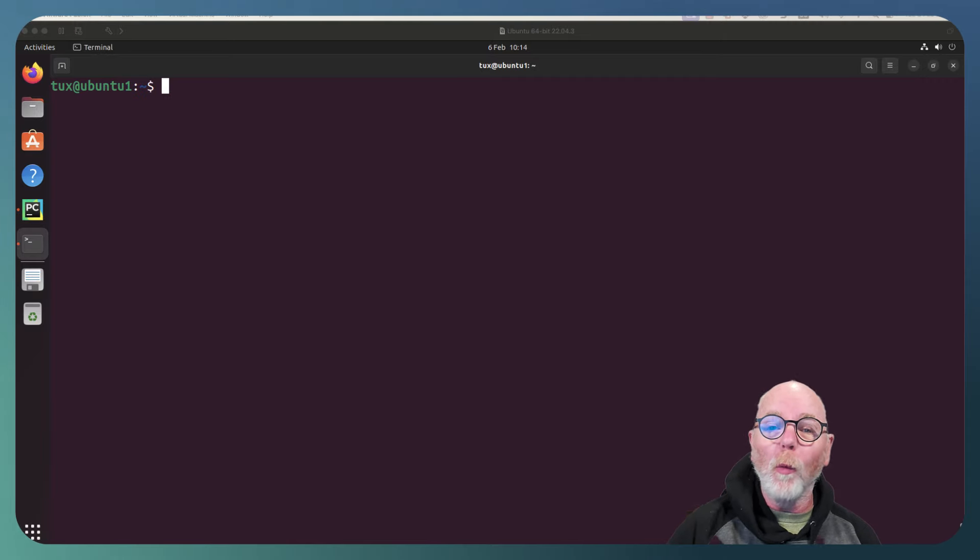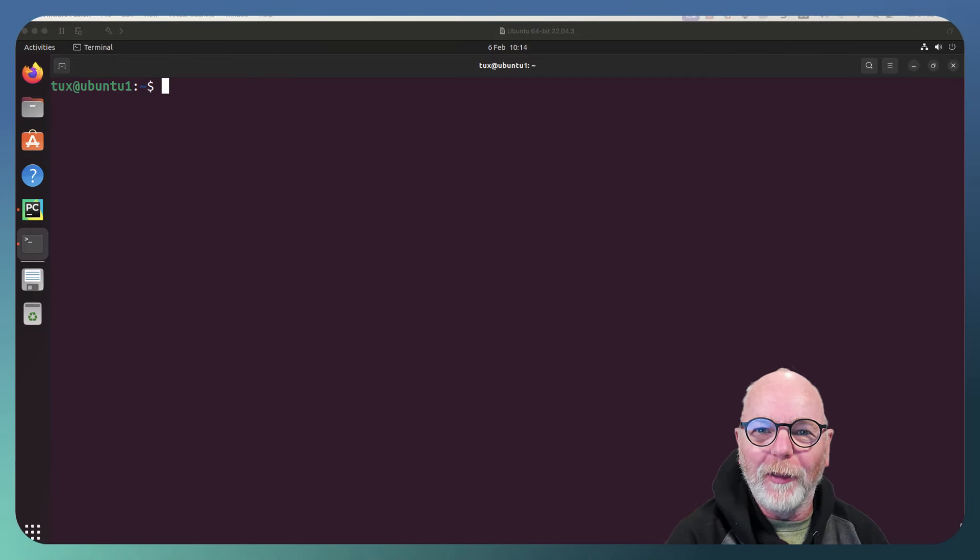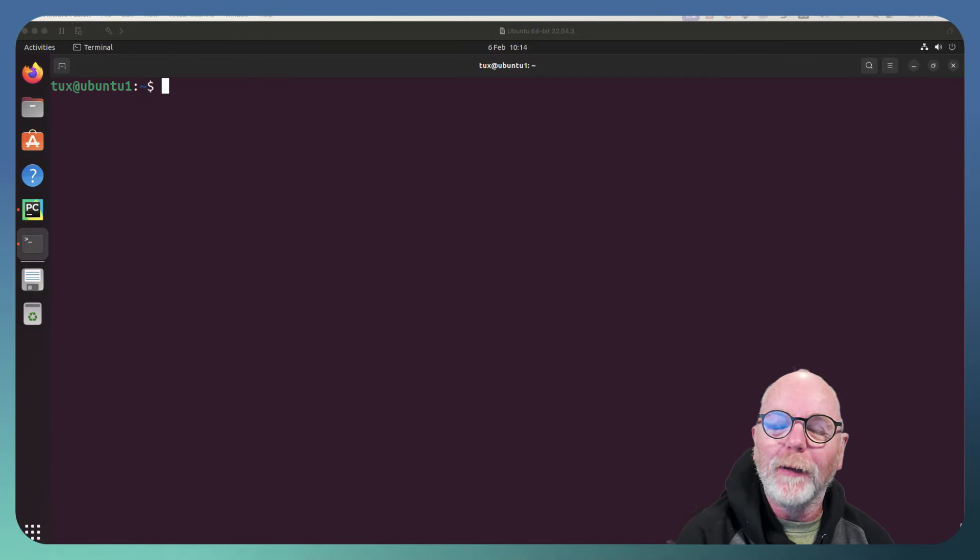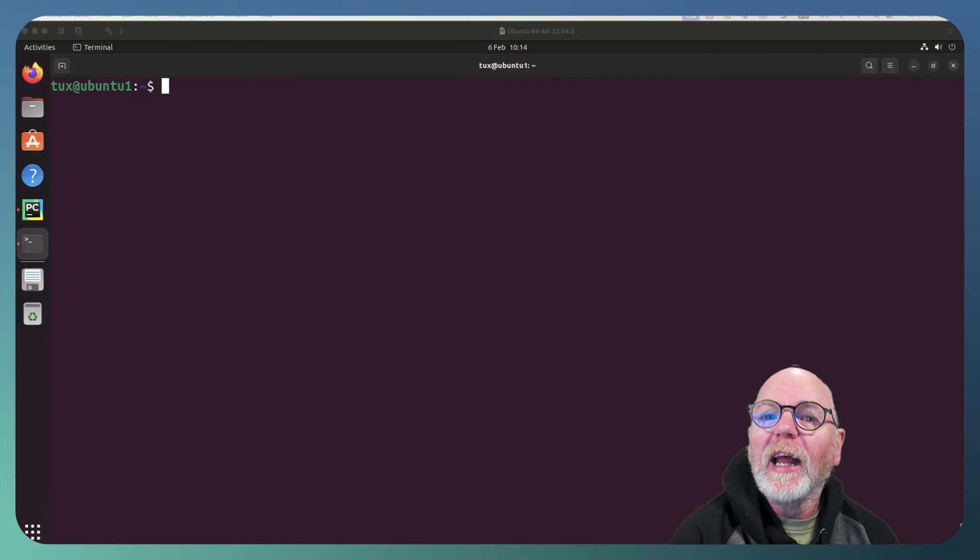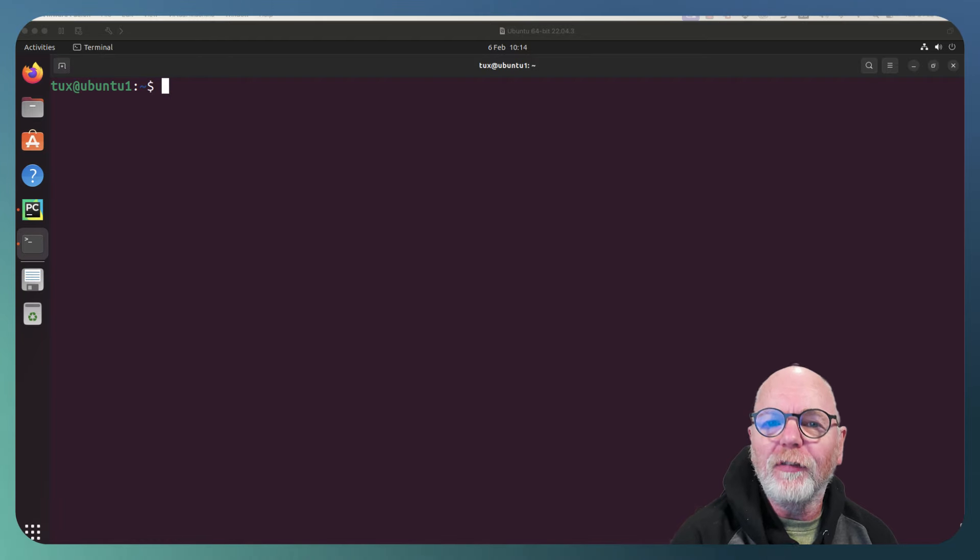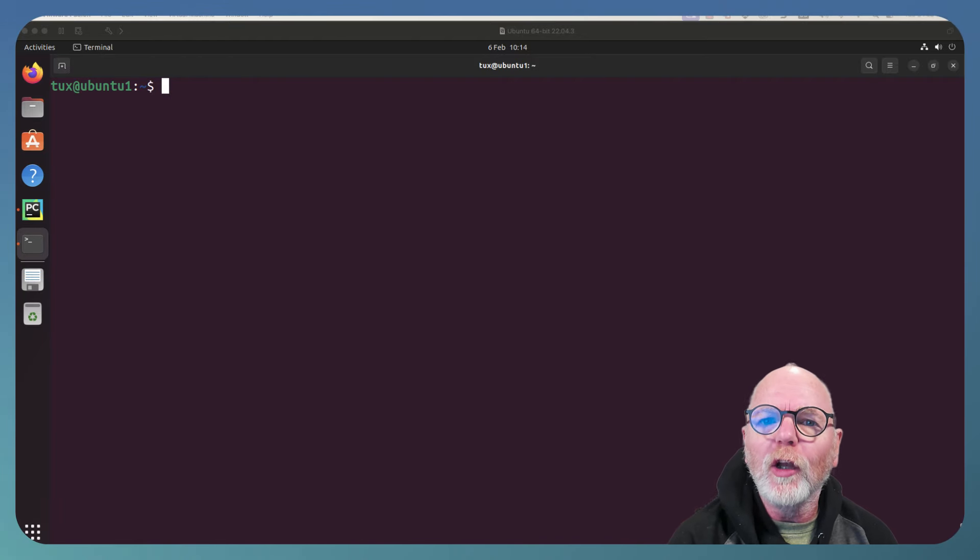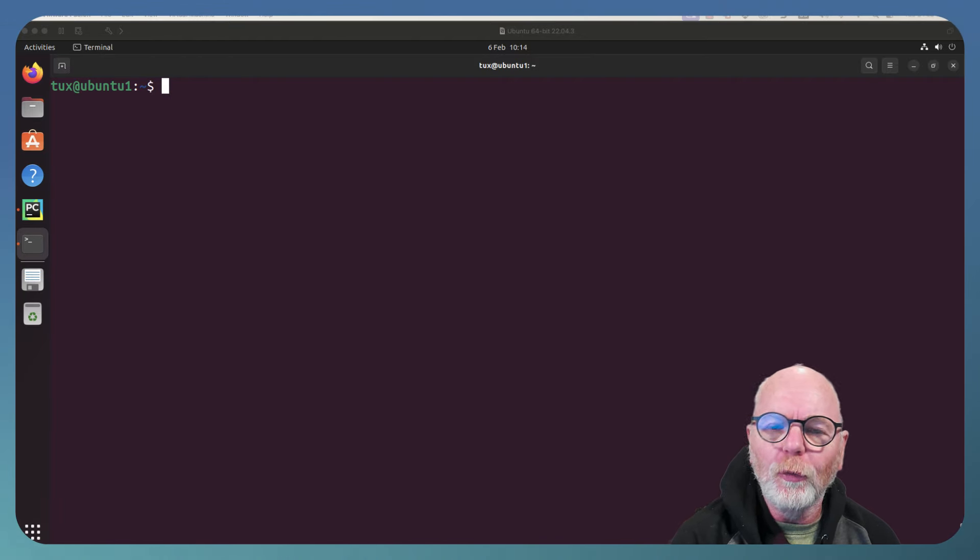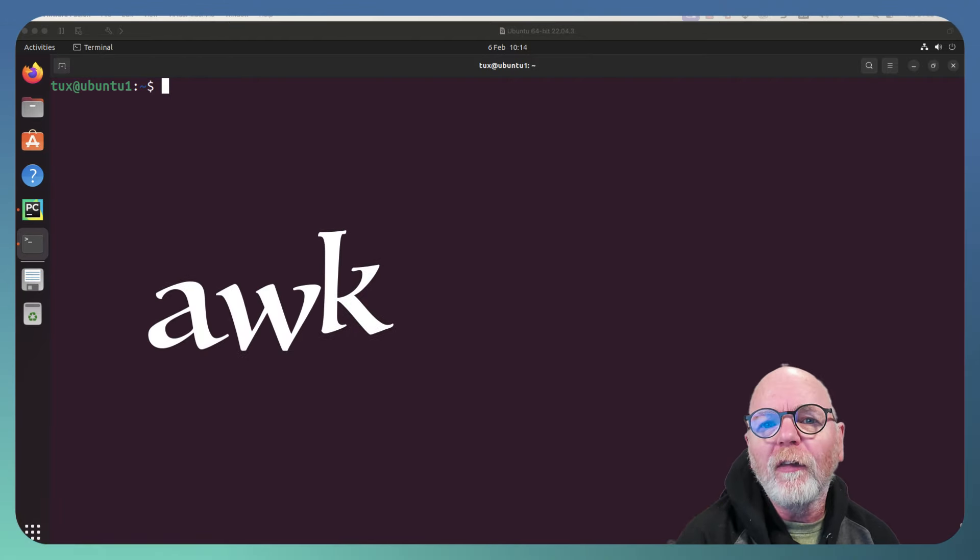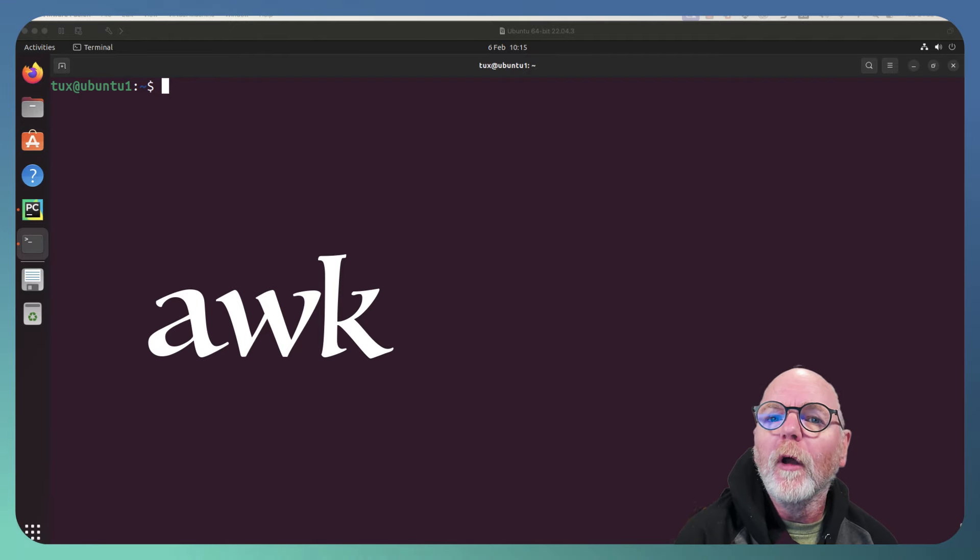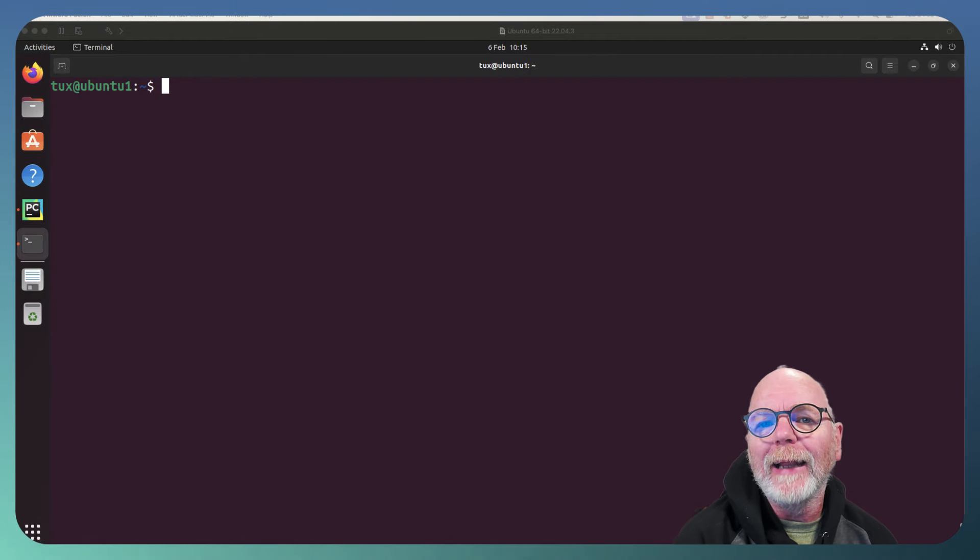Hello and a really big warm welcome to this presentation from the Urban Penguin. My name is Andrew Mallet and in today's video we're going to take a look at using AWK. So yes, another AWK video, but we're going to look at how we can group by elements with AWK.